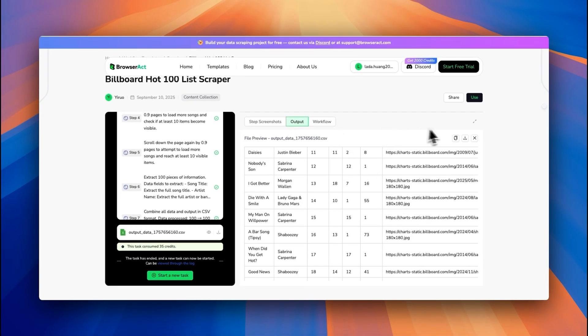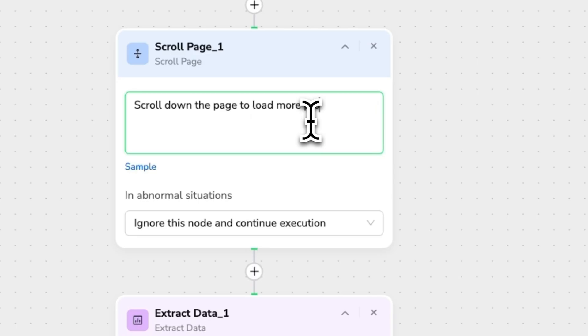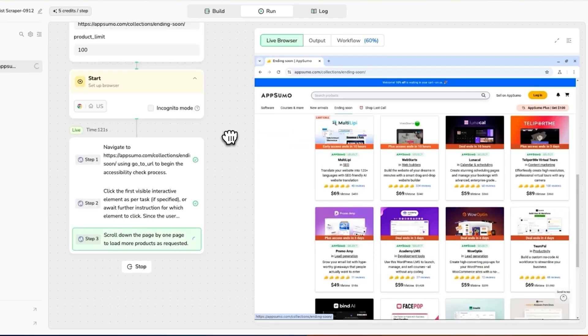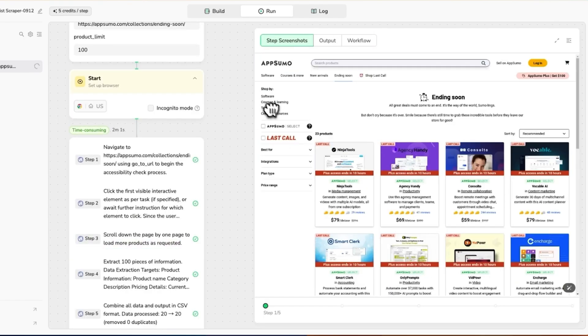You can also modify the template to extract data from a different website — just adjust the scrolling behavior and update the prompts to match the new layout. Then click Publish to run the new workflow. Each workflow shows every step as nodes on the screen so you can actually watch the process unfold in real time. No guessing what's happening behind the scenes.